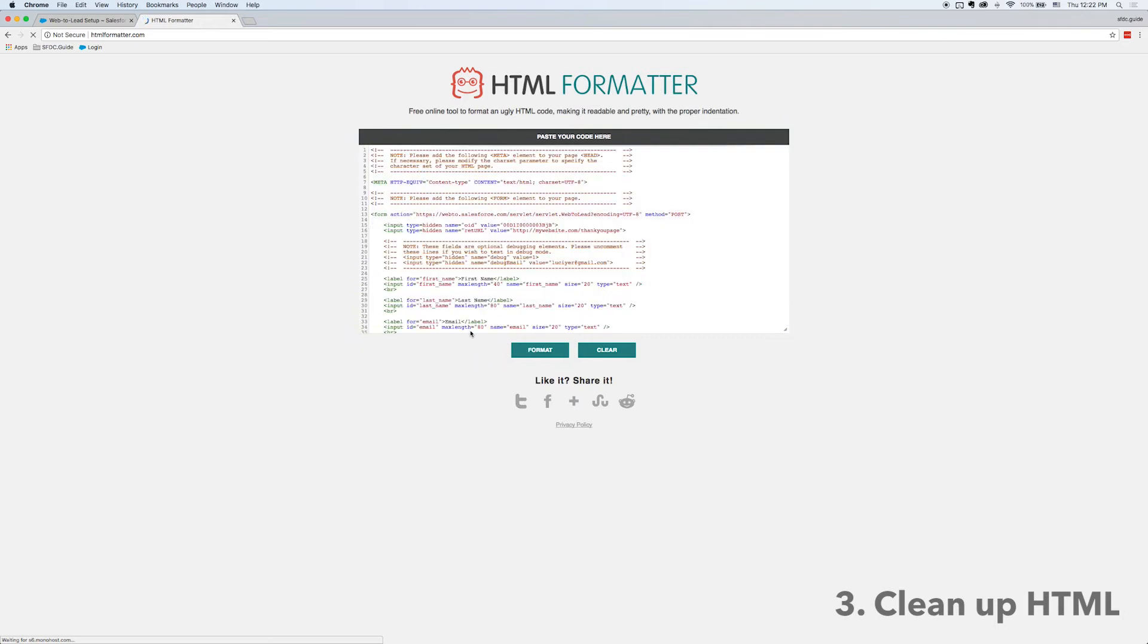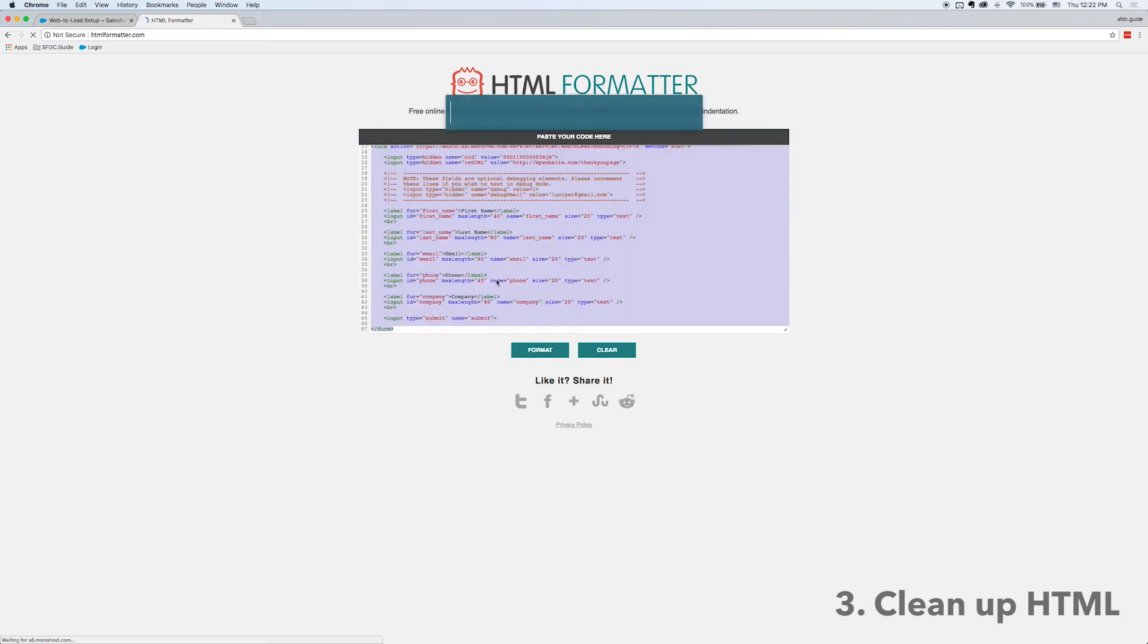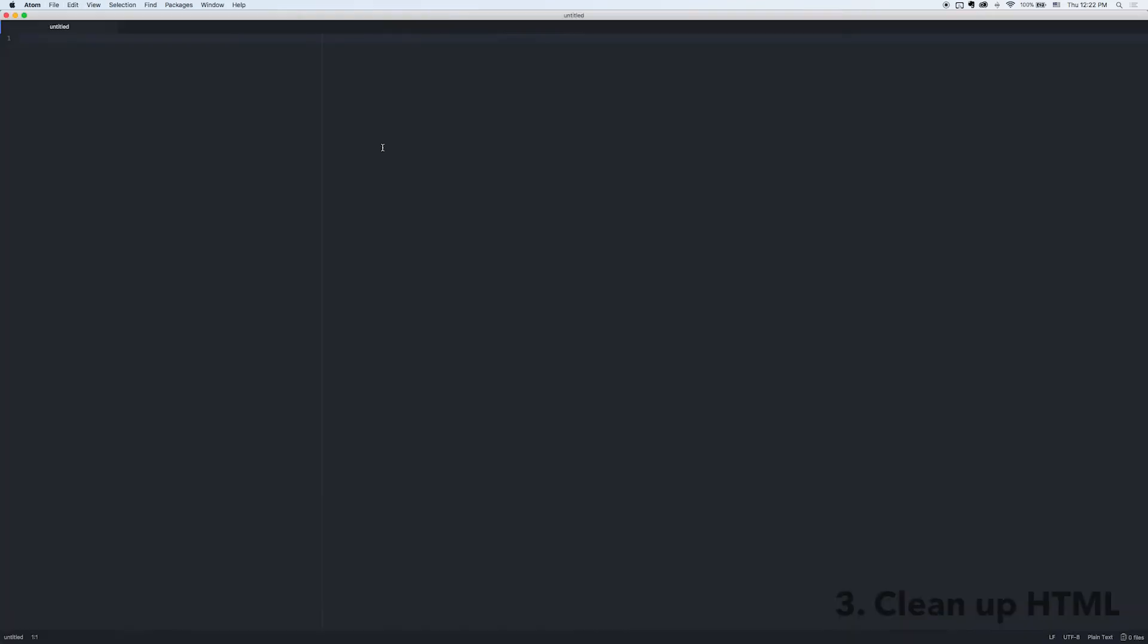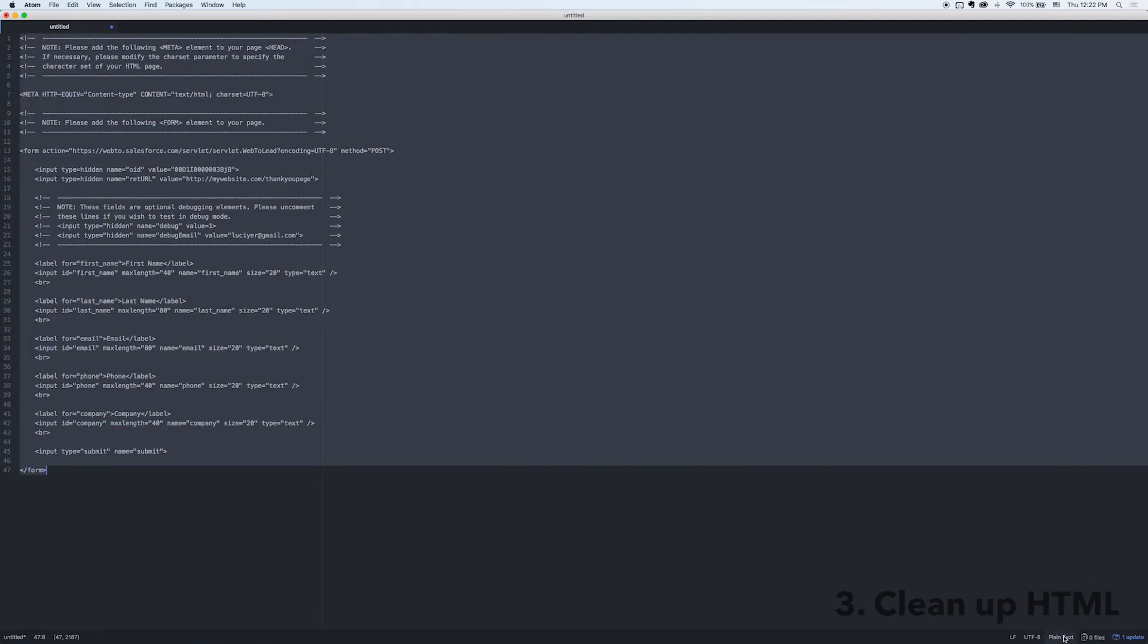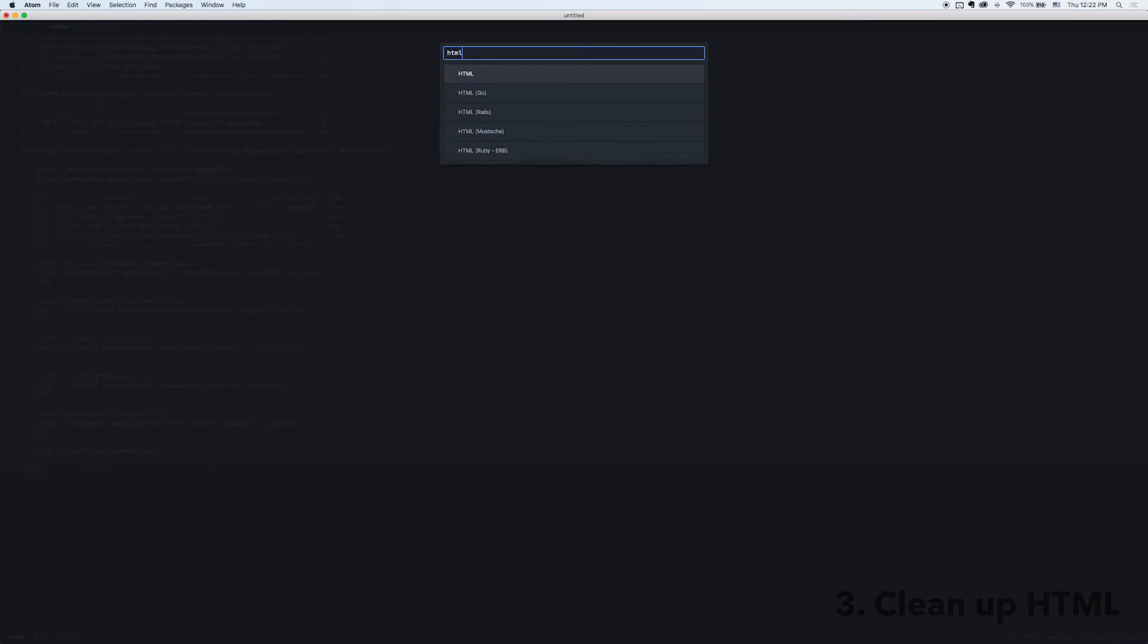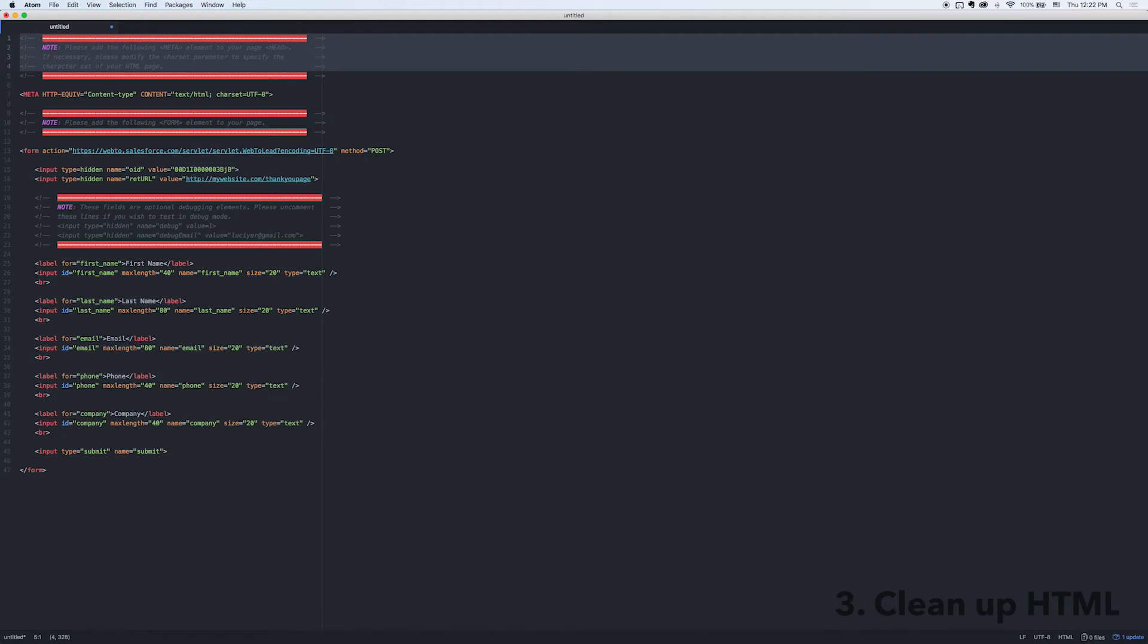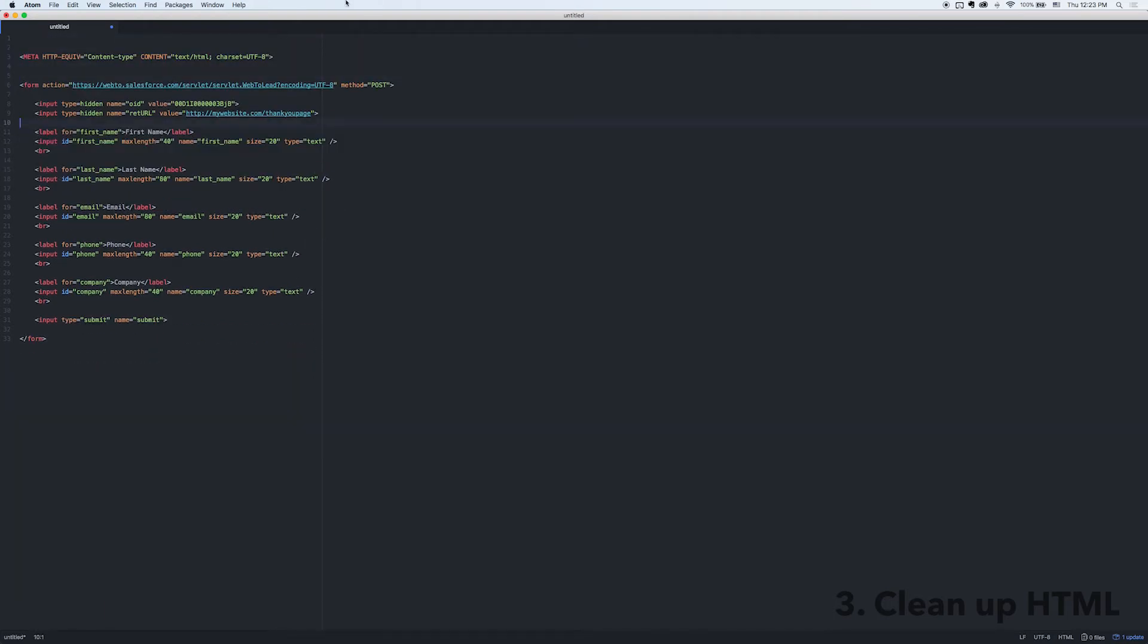That'll indent the code for me automatically and now I'm just going to open up Atom which is a text editor I use and I'm going to make sure to tell Atom that this is HTML code so it'll automatically highlight it for me and I'll remove those commented areas.